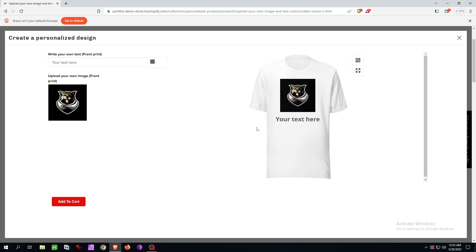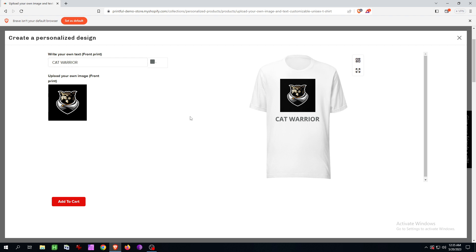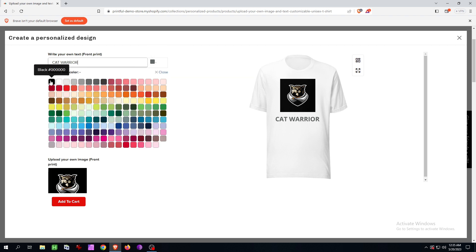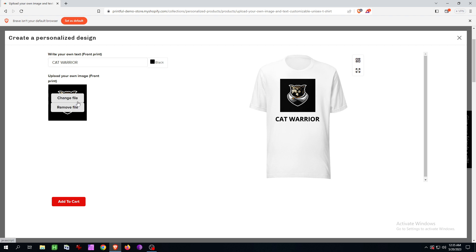You can also write text, like this, and you can select the color. Here you can obviously see the storefront — that's how the customer will see everything.